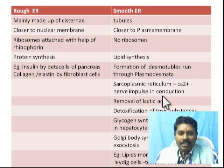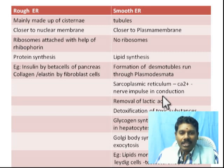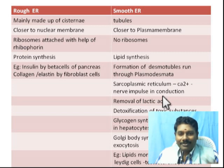Liver cells play an important role in these functions. See you in the next class. Thank you.